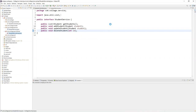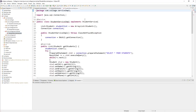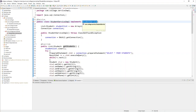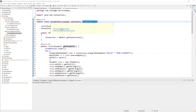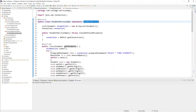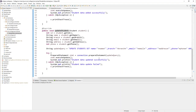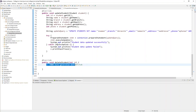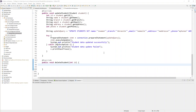Once you add that to the service interface, you'll get an error in the impl class because it implements StudentService. So go to the impl class and select 'Add unimplemented methods'. If you scroll down, you'll see the unimplemented method has been added. Now remove the placeholder comment.